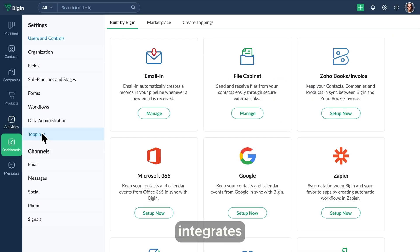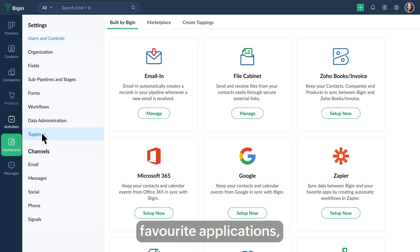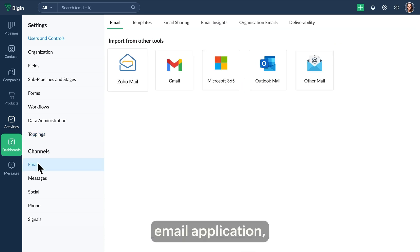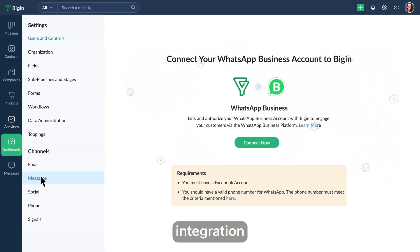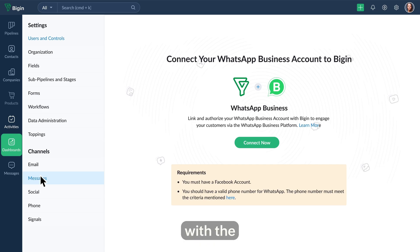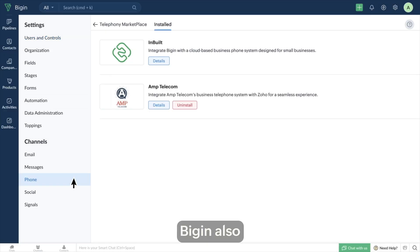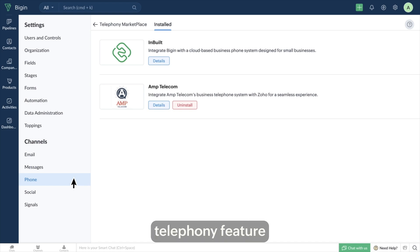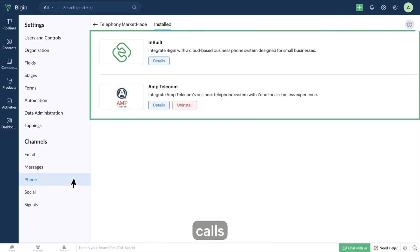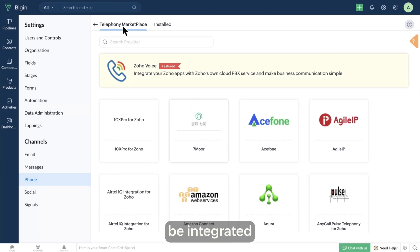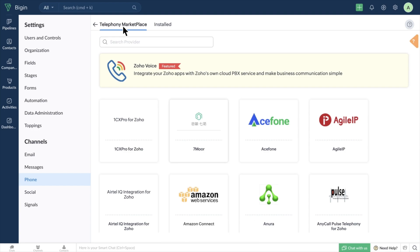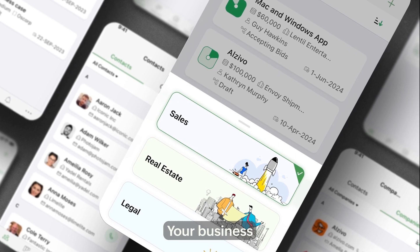Begin seamlessly integrates with almost all your favorite applications, including your email application — allowing you to send and receive messages directly in Begin — and a WhatsApp integration to respond to customer queries with the right context. Begin also has a built-in telephony feature that allows you to make and receive calls right from Begin, and if you are already using a third-party vendor, it can also be integrated with Begin.